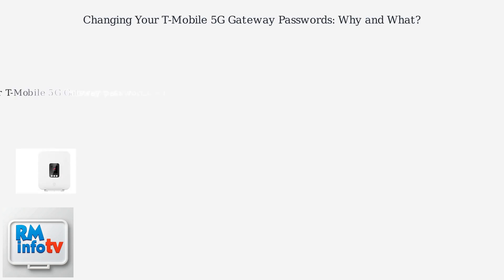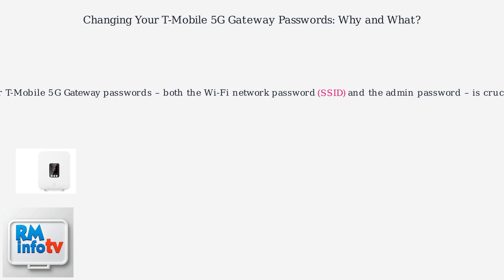Changing your T-Mobile 5G gateway passwords, both the Wi-Fi network password and the admin password, is crucial for security. Think of it as locking your front door.